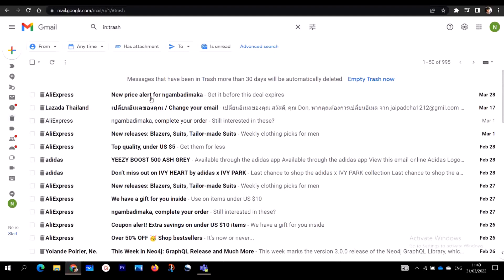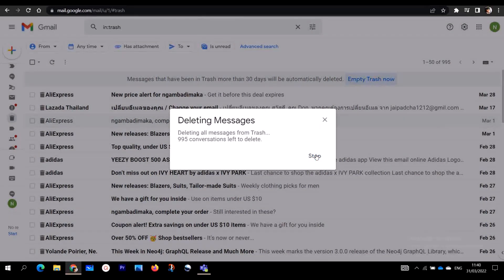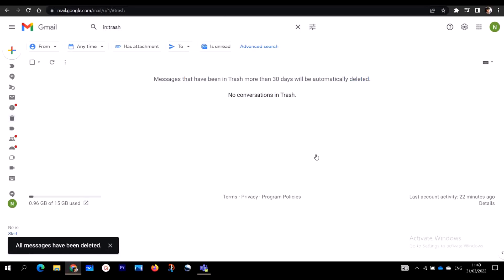If you don't see them in your Trash — let me demonstrate — I'm going to empty my Trash. This is how it looks when there are no conversations in your Trash. If you don't see your emails there, I'm going to show you two links through which you can recover your permanently deleted emails.